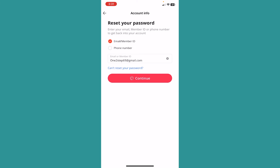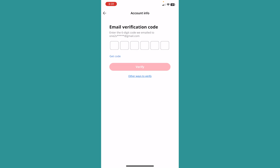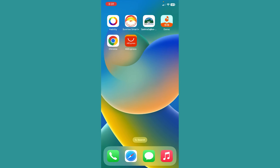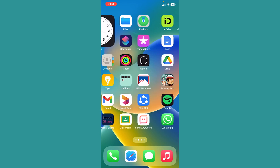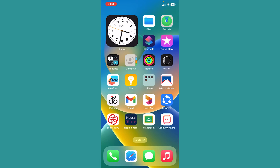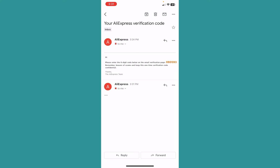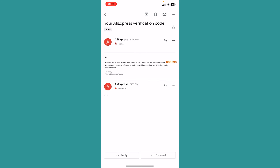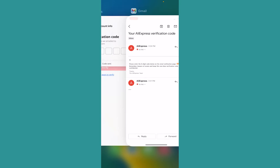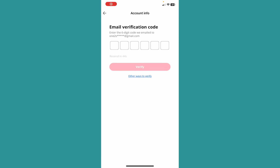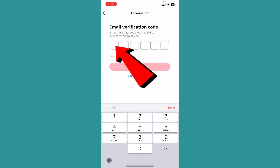It's going to send a verification code to your email or phone number, whatever you typed. I typed my email, so I will go check the mail and see the code sent by AliExpress. As you can see, my AliExpress code is 080593, so I need to type the code over here.